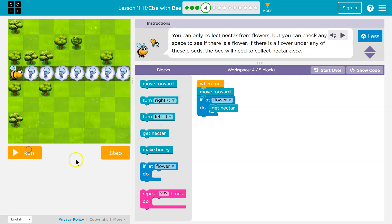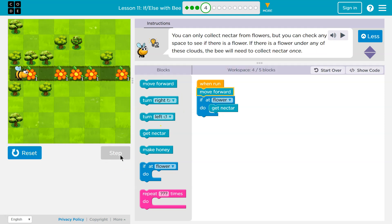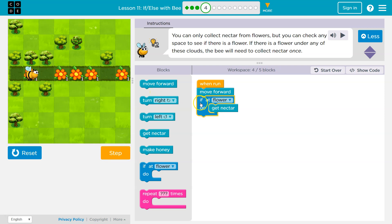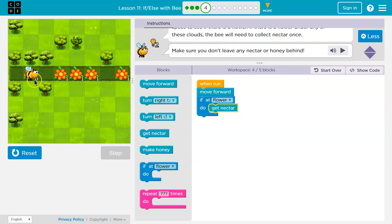I'm going to reset this. Step, move forward. Next step. If at a flower, now the computer says, oh yeah, true, you're at a flower. If this is true, I will get the nectar, and that just went to zero.